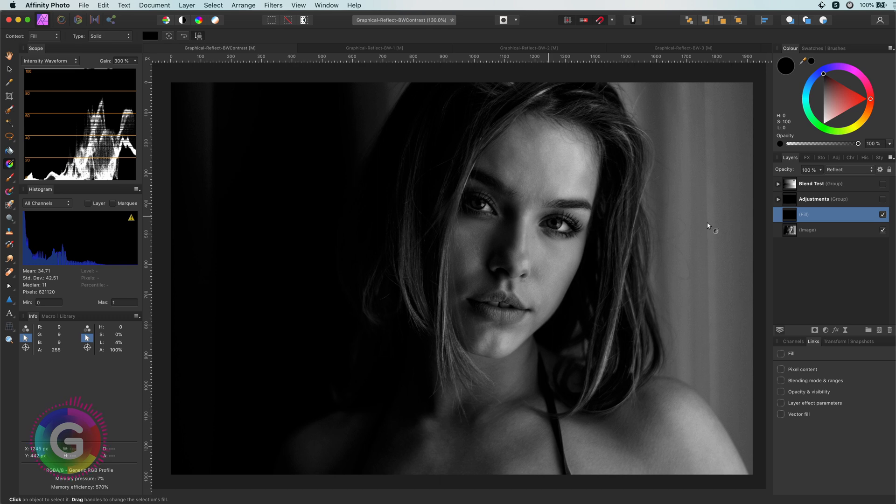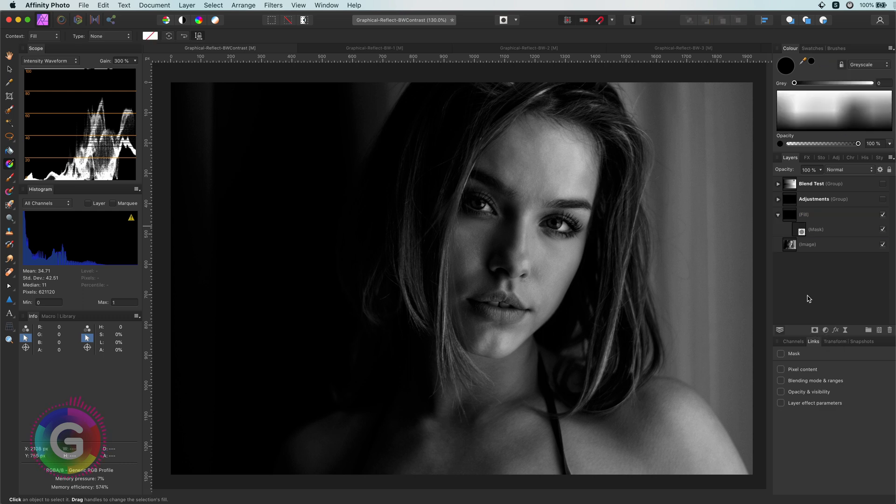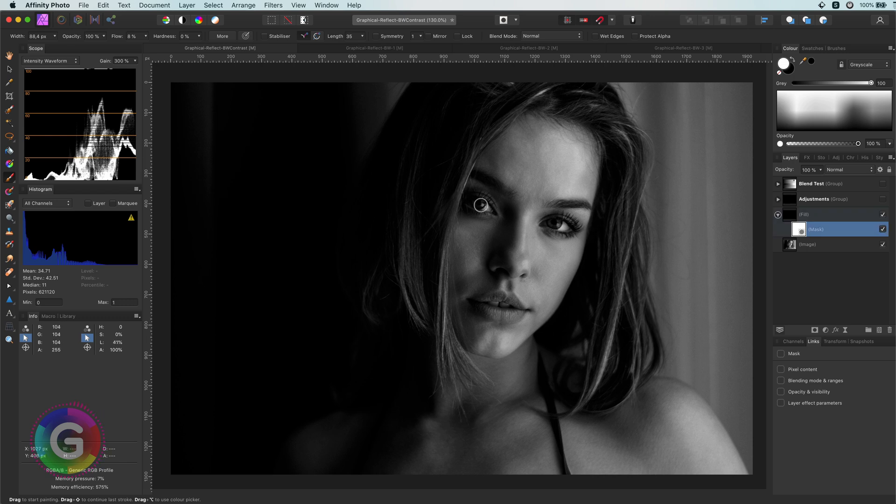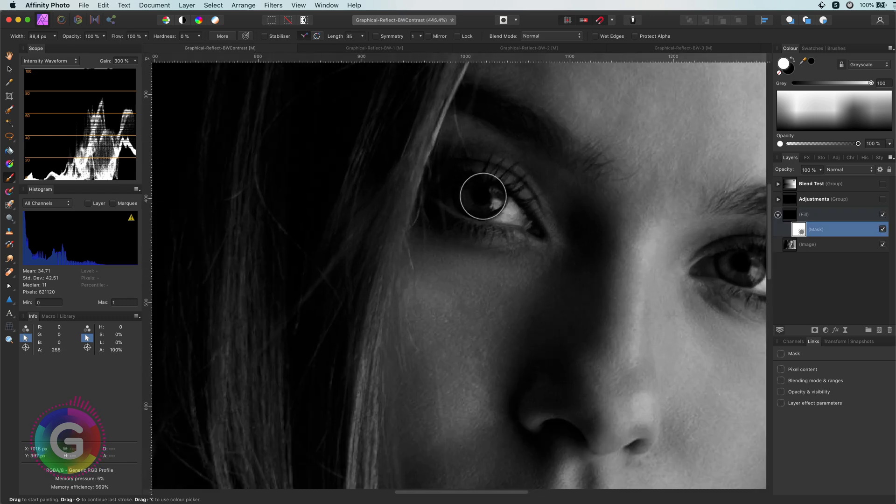When I turn on and off the layer, I notice that the eyes have become too dark. To fix that, I'm going to add a mask to the fill layer. Using a black brush, I can mask out the eyes to bring back the sparkle in the eye.